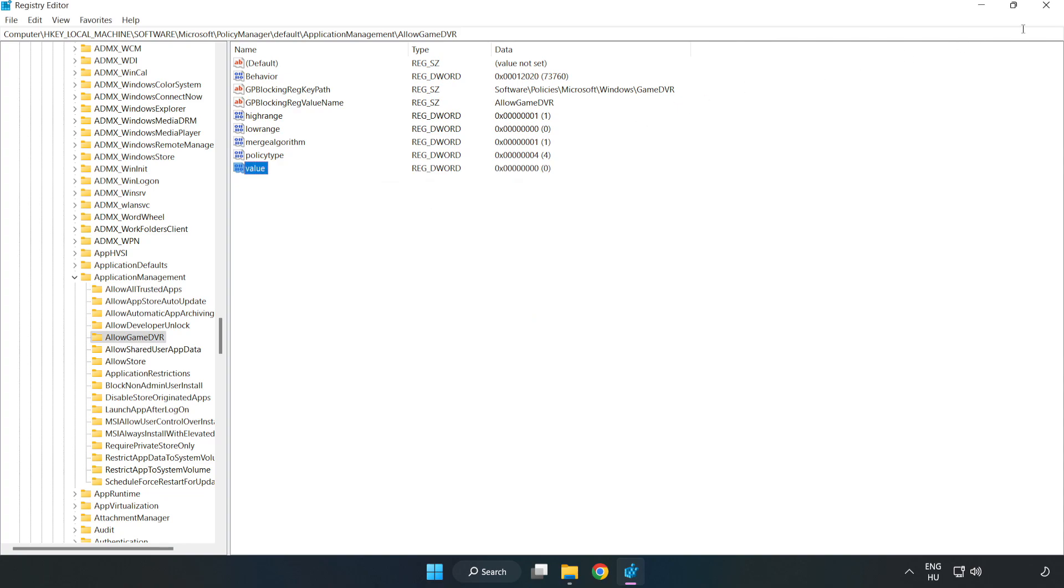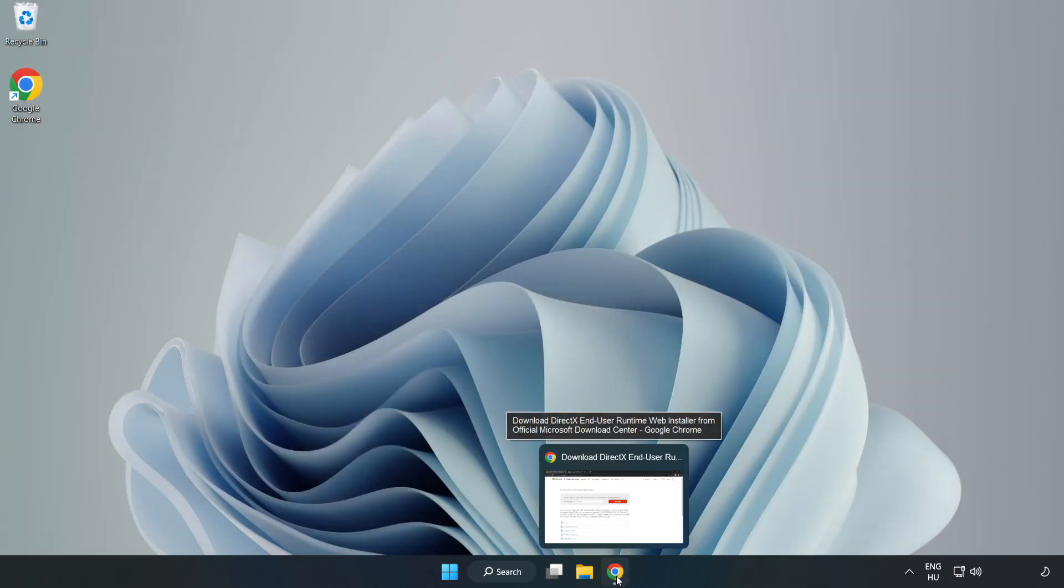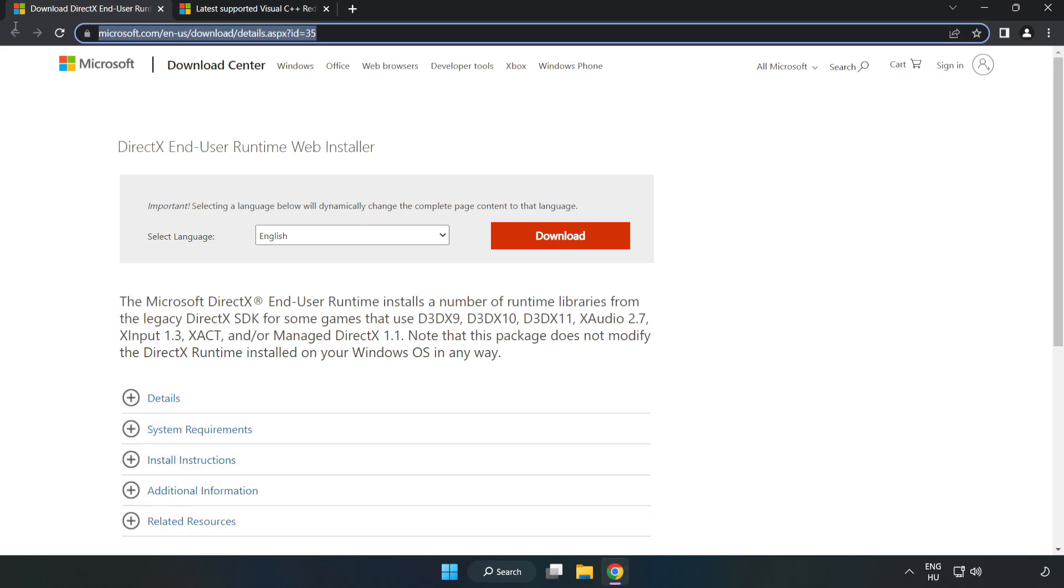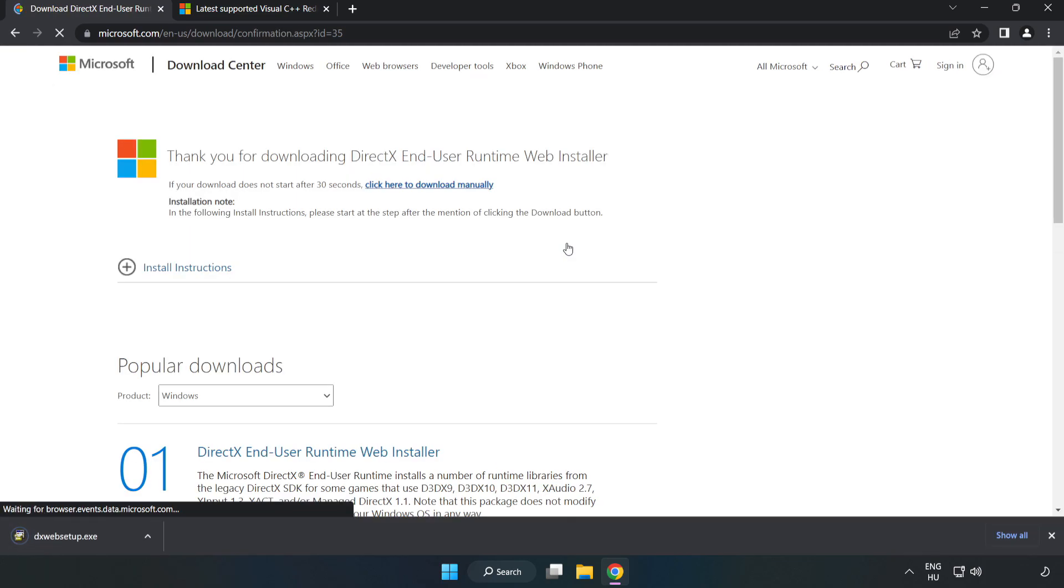Close the window. Open your internet browser and go to the website linked in the description. Click download and install the downloaded file.